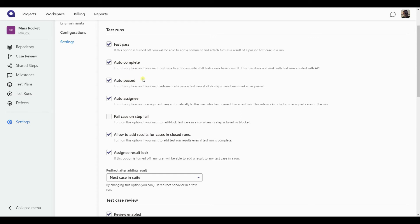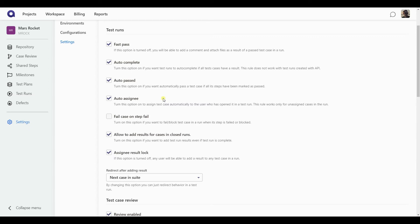So if you mark all the test steps to reproduce as past, this option will allow you to automatically mark an entire test case as past too. Auto assigning is yet another option that allows you to automatically assign a test case if it wasn't assigned to the first person who opens it in the test run.